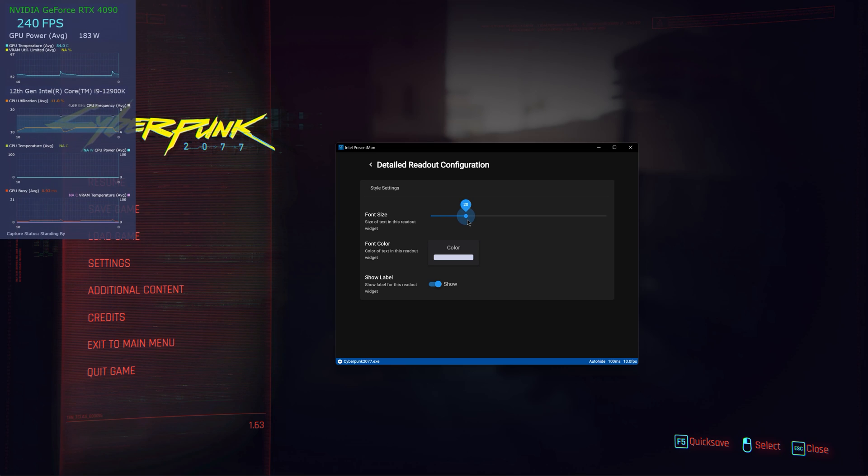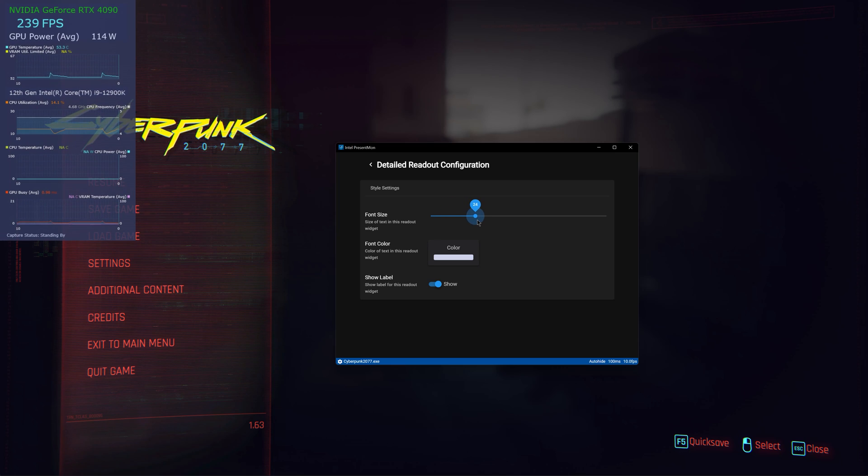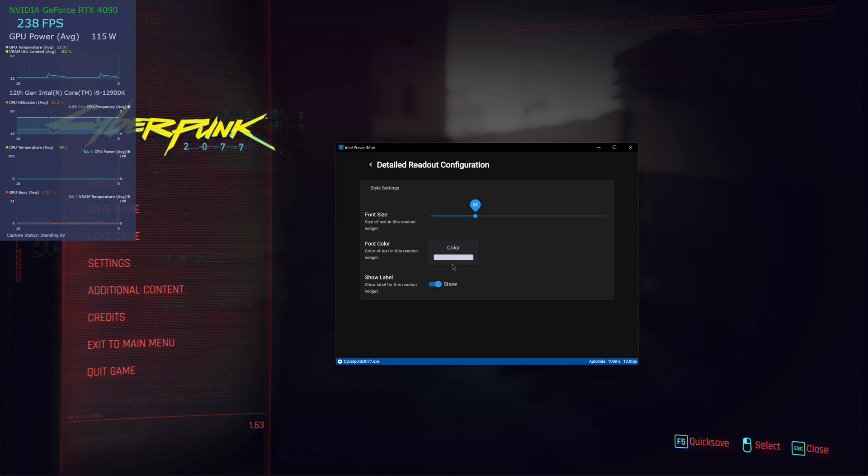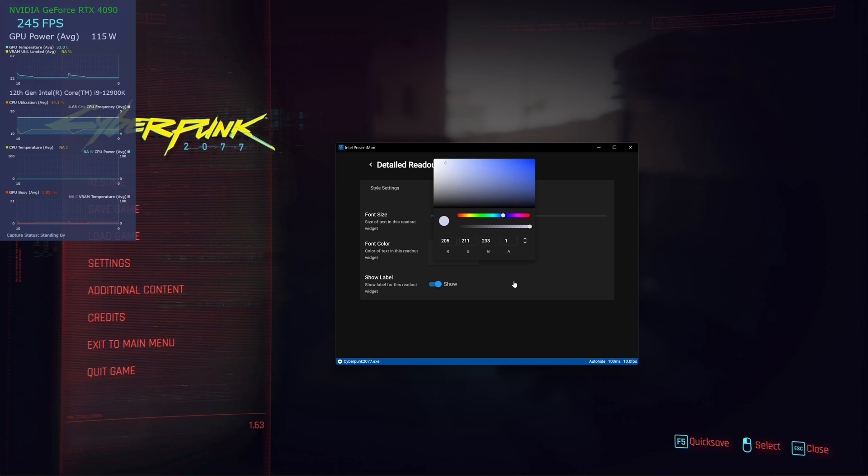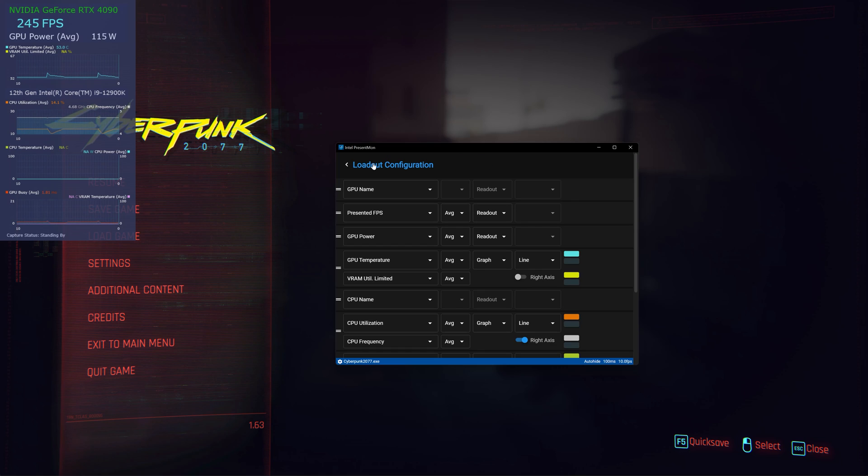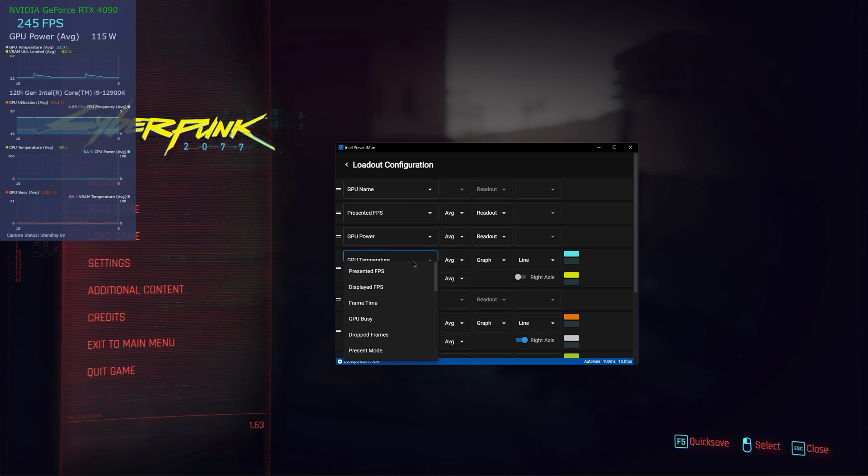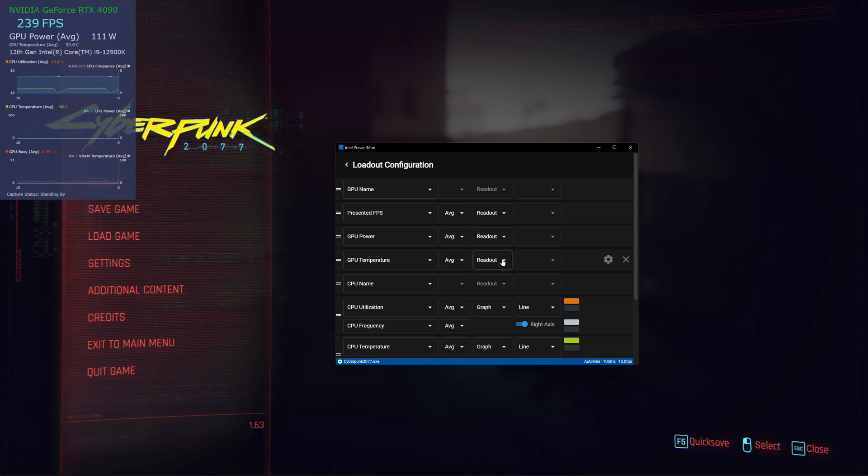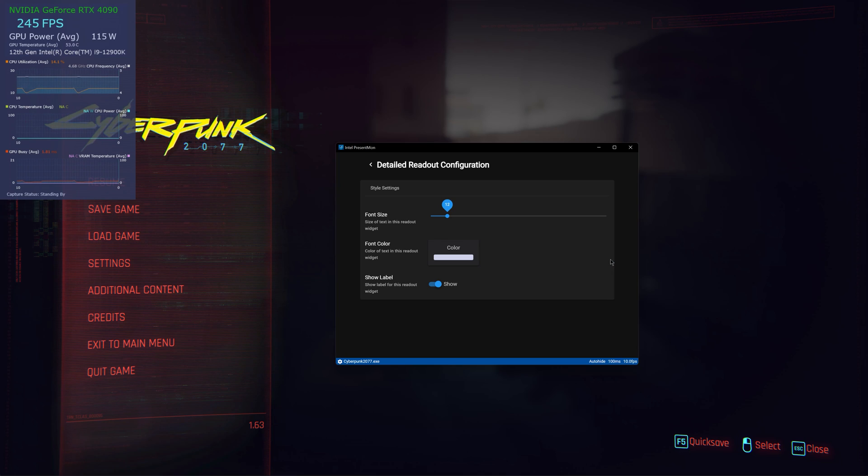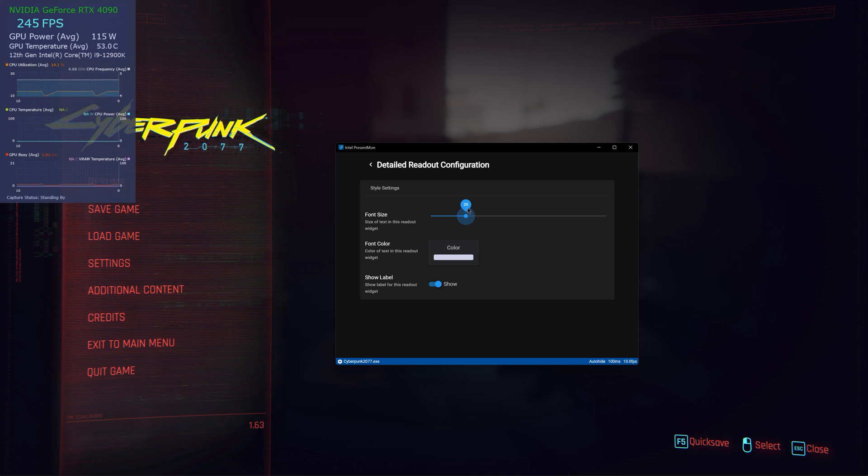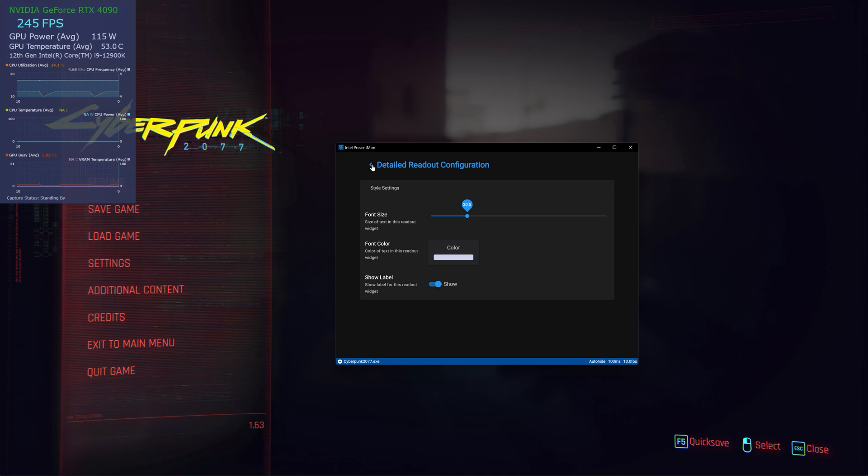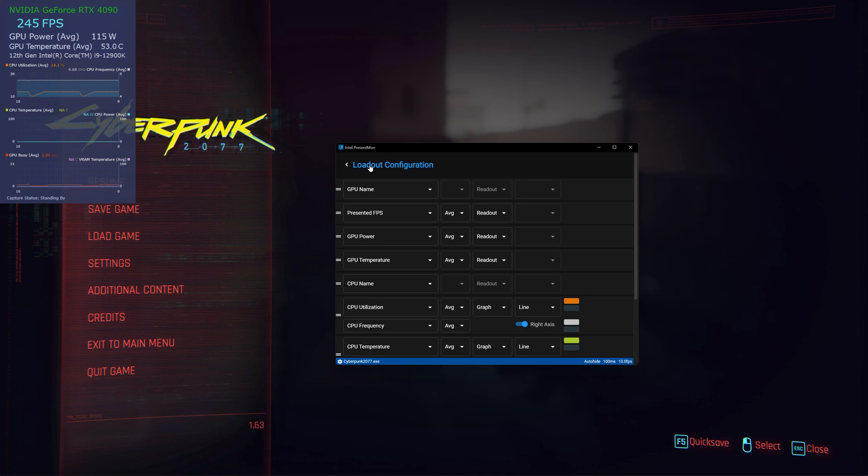You can do the power average, whatever, color, change the color of the thing. It's very easy, very straightforward. And then you have GPU temperature. Again, GPU temperature, you want graph or readout? Go to the settings, make it bigger, average, whatever, and that's how you use it.